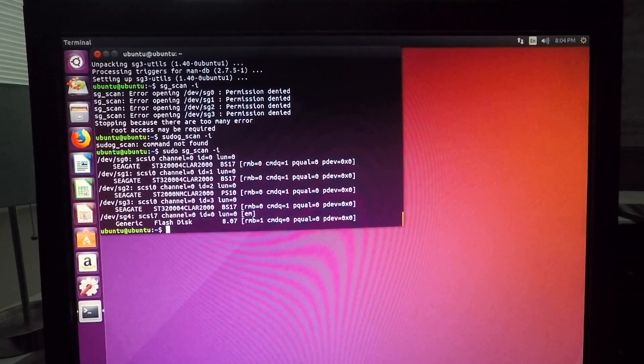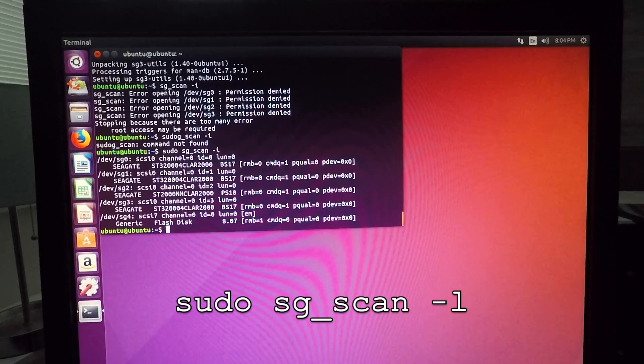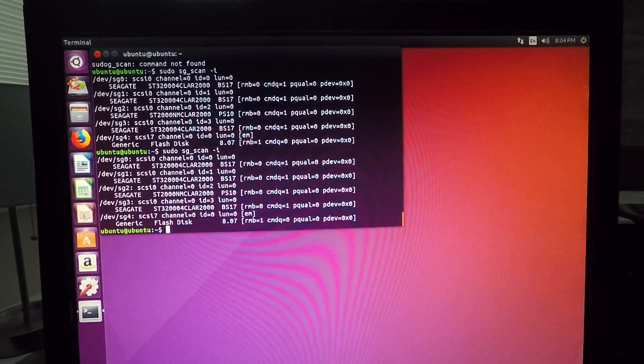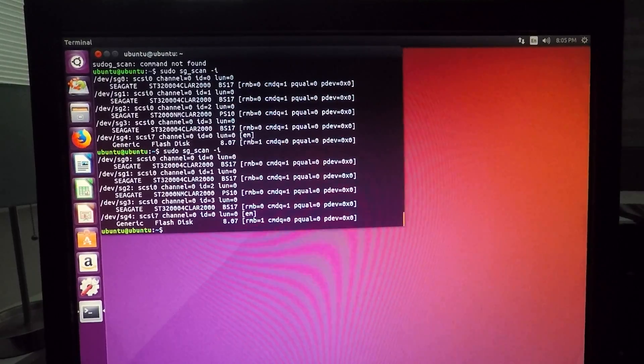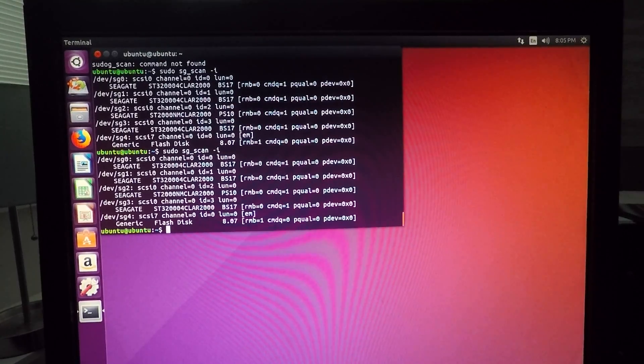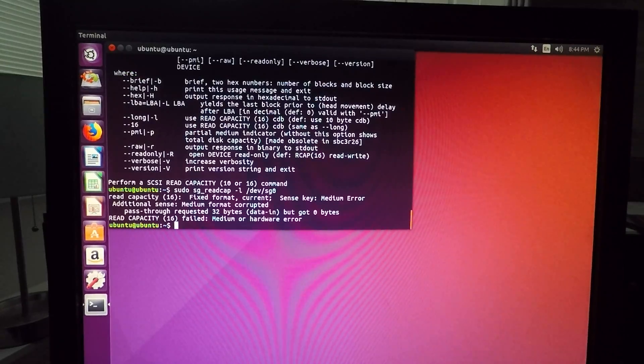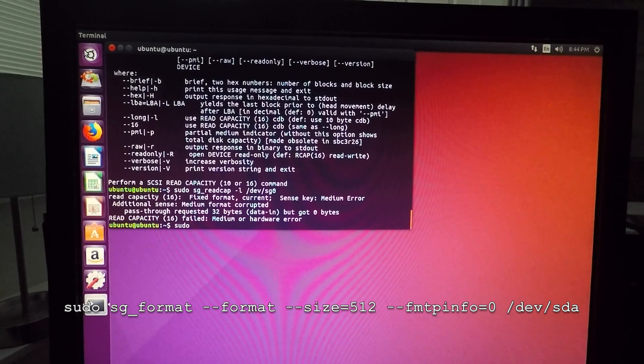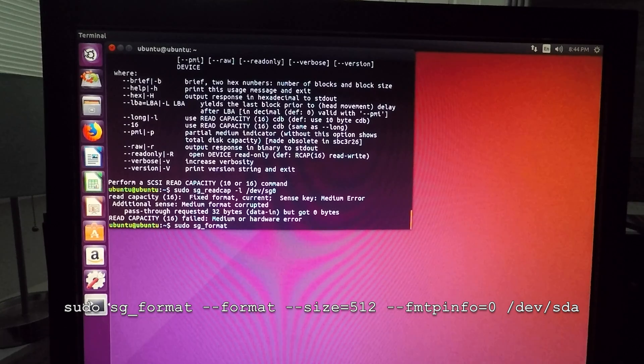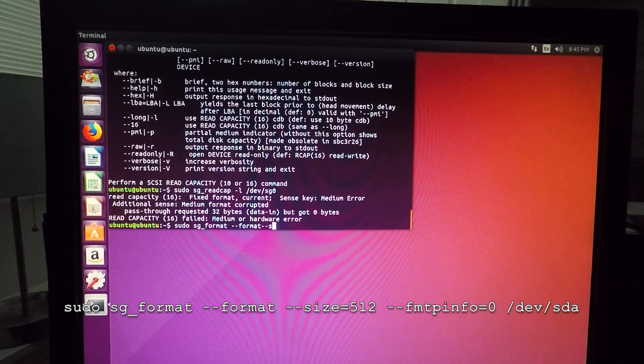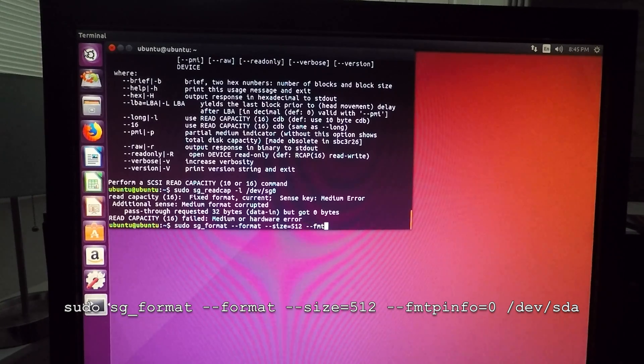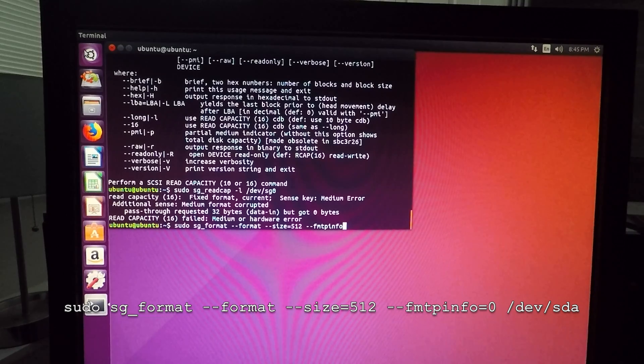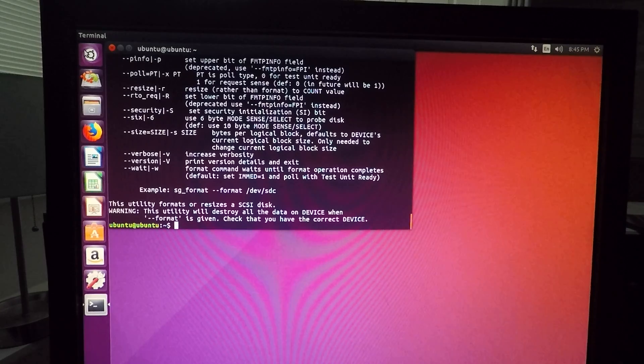So I already ran this command once, but you want to do sudo sg_scan -i. And I'll run it again just to show you what it looks like. And then there we see how we have all four of our drives showing. So right now I'm flashing four of the two terabyte drives.